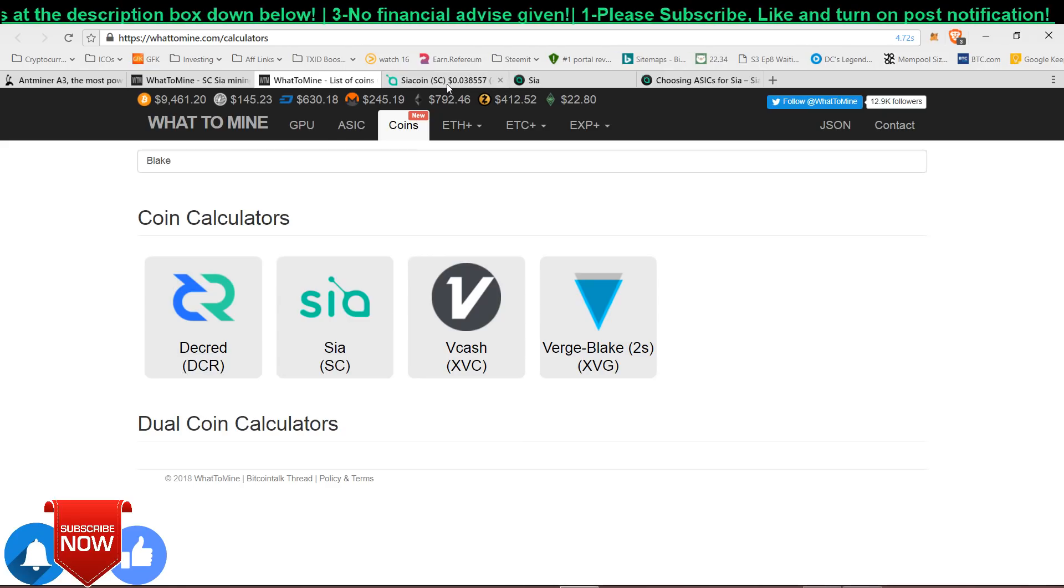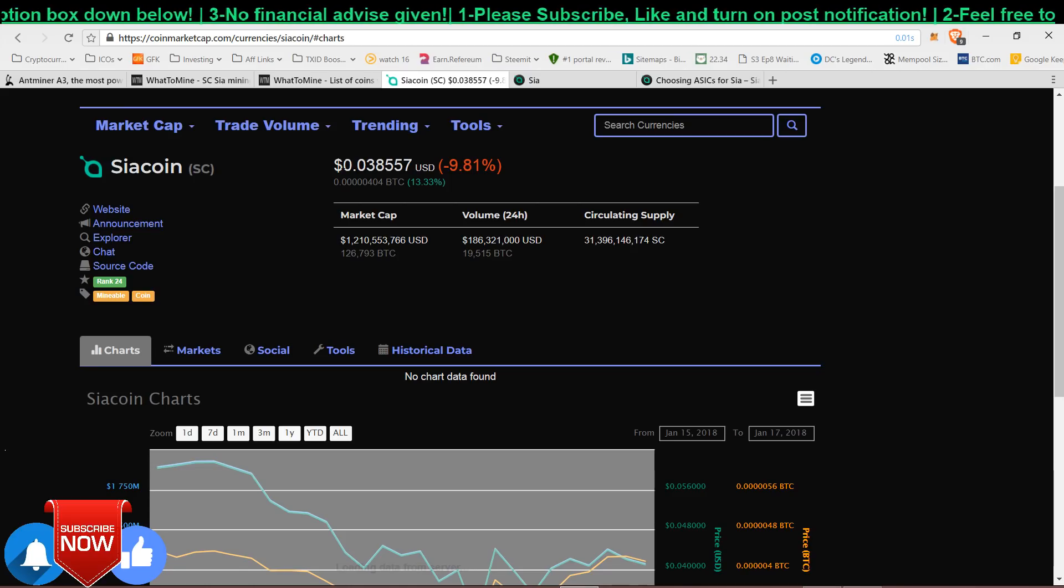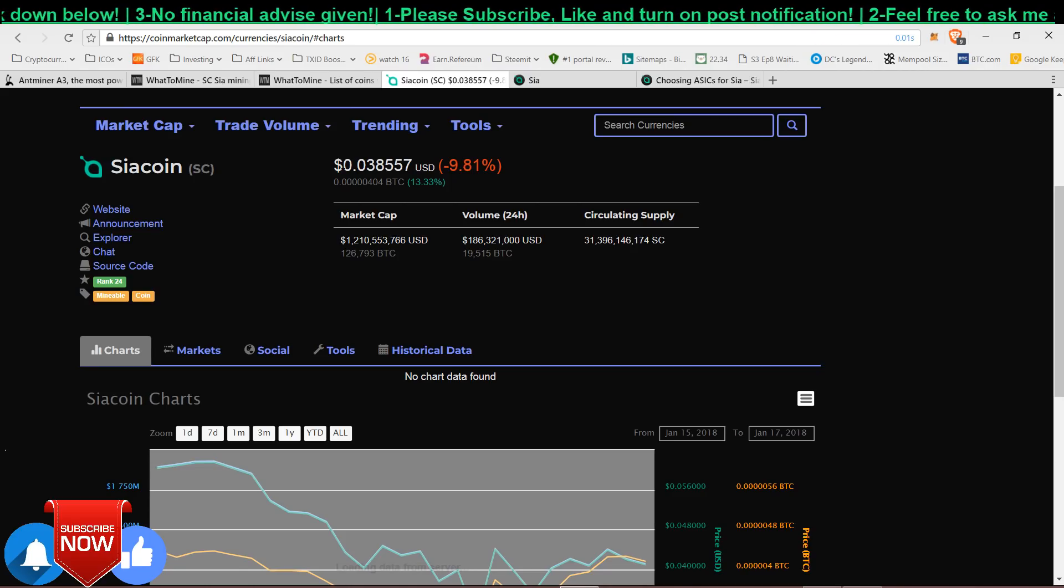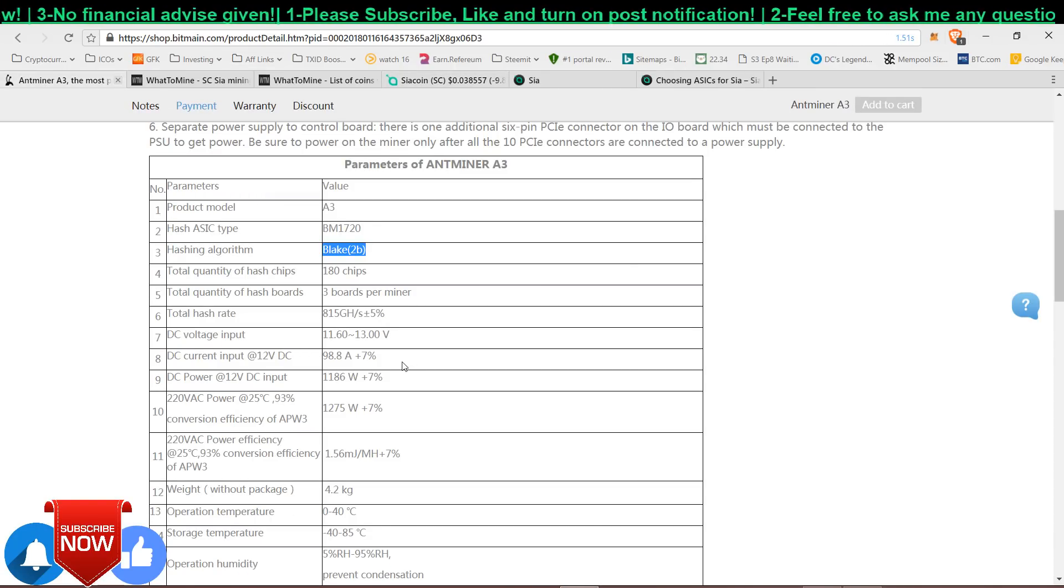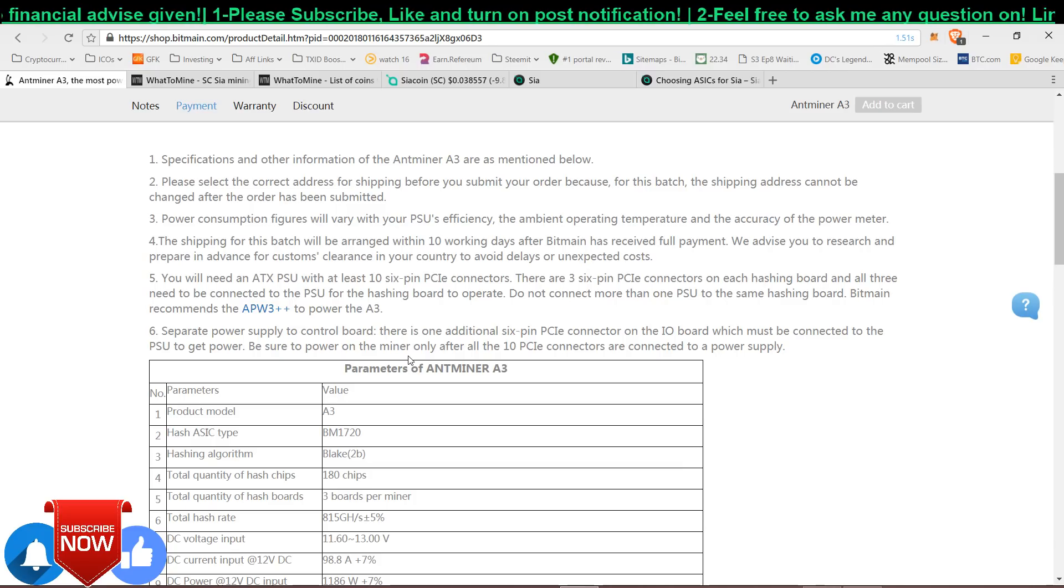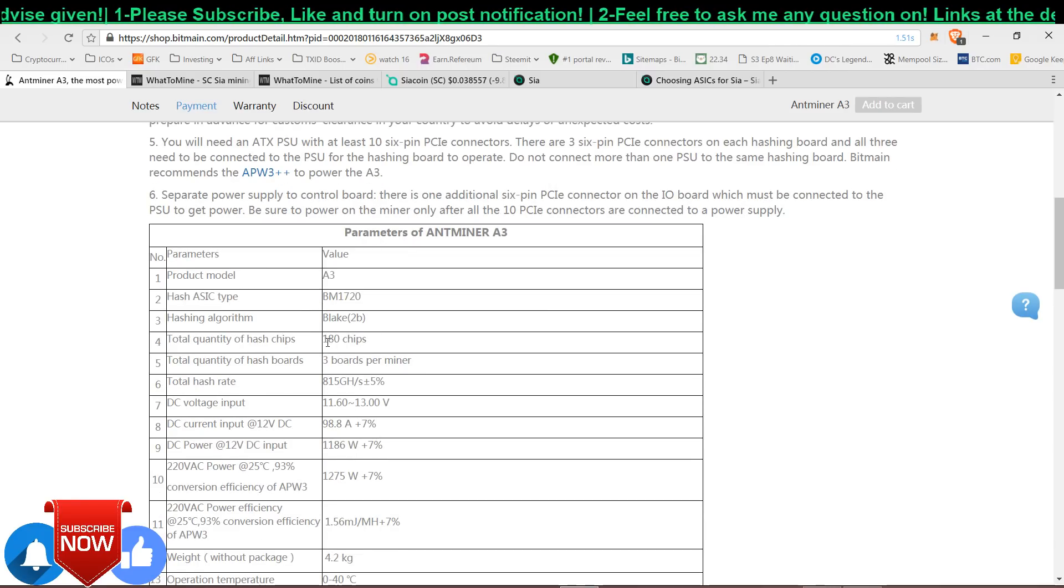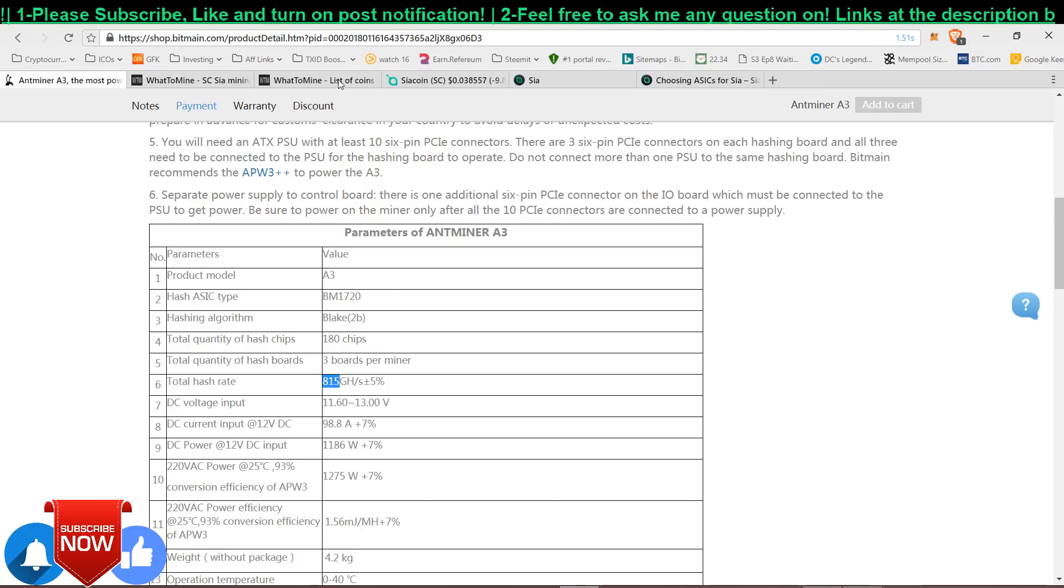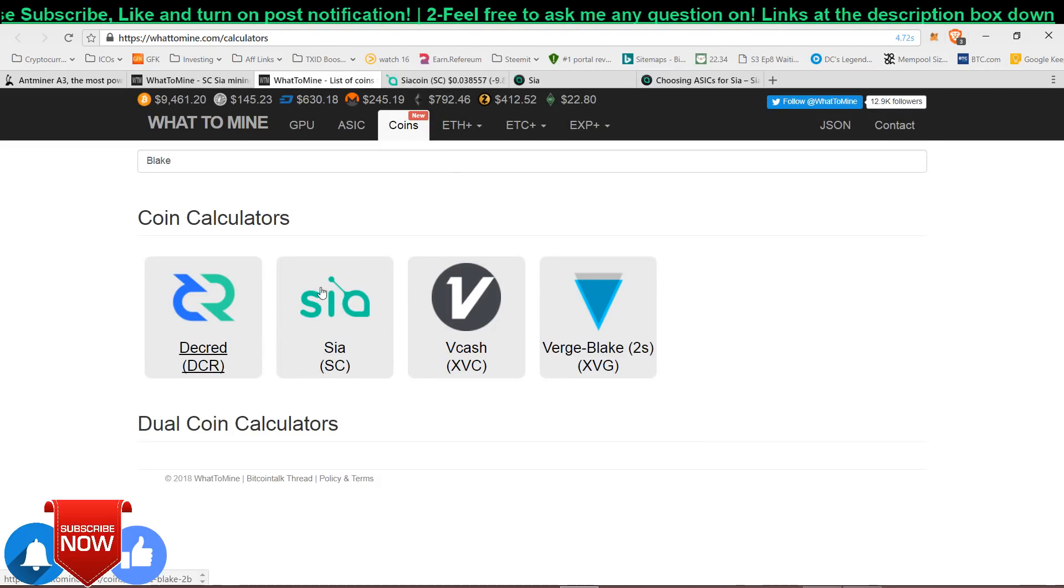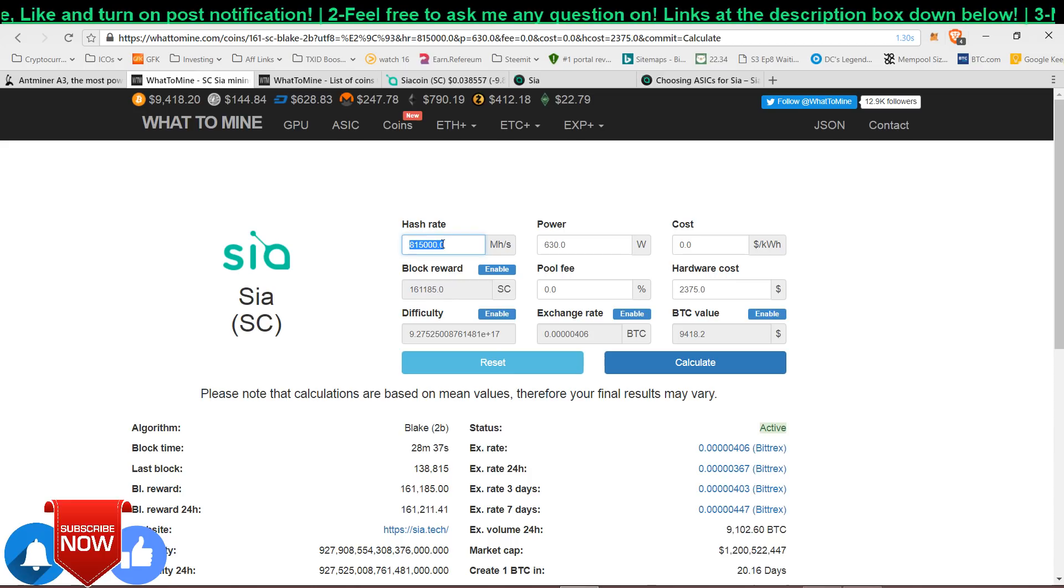Siacoin is now cheap and if you want to buy it you can quickly head over and buy some Siacoin. Eventually this coin will skyrocket after Bitmain announces this on press and releases it for sale and people start mining it. The hashing algorithm is Blake2B and the hashing power is 815 GH/s. Just head over to WhatToMine and I'll put in the hashrate.